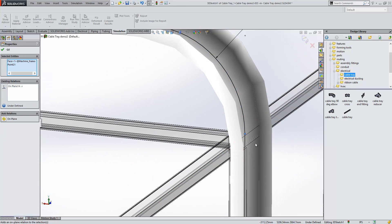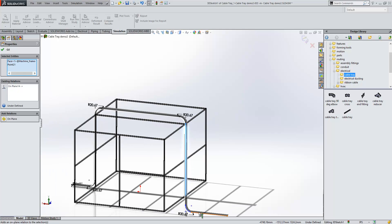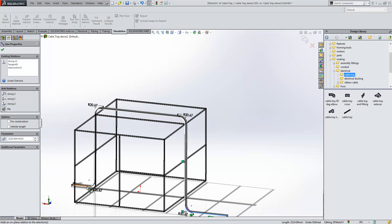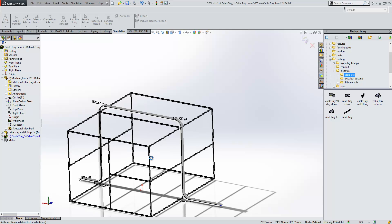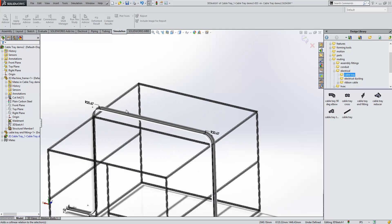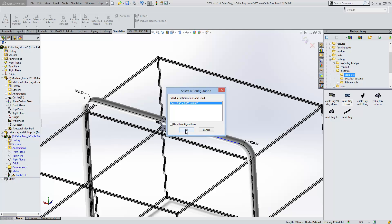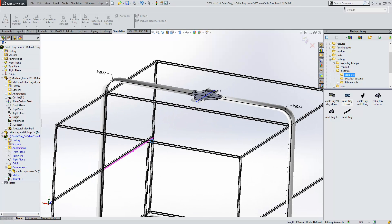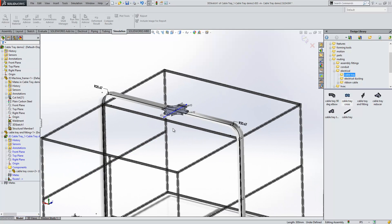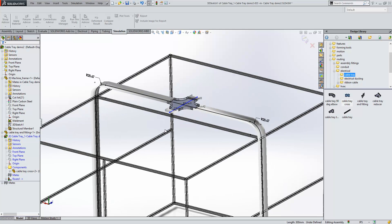We'll just finish off here and make those two co-linear. Now again with the cable tray system, we've also got things like crosses. We can then start to add on any additional elements to the route that we want.